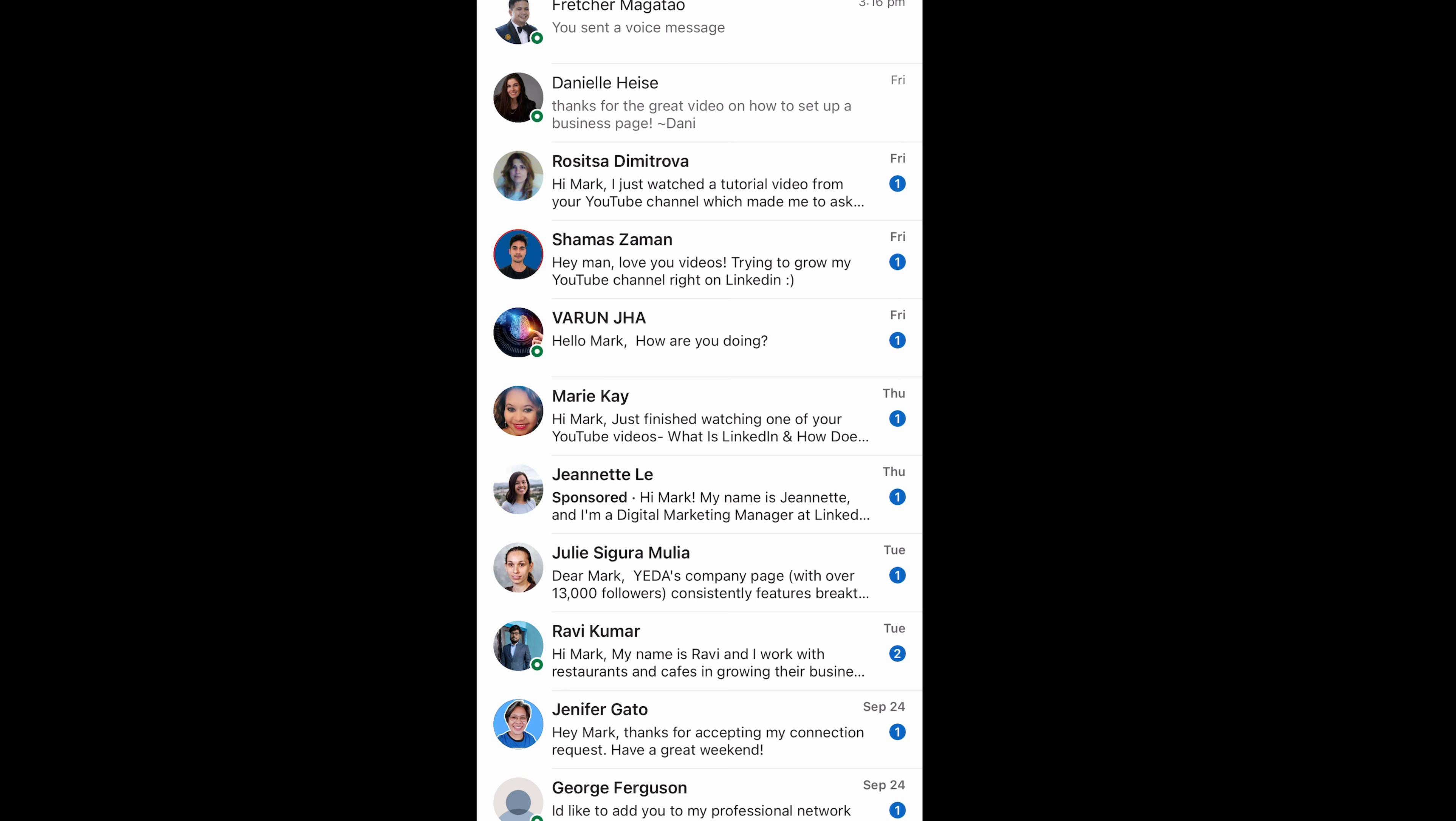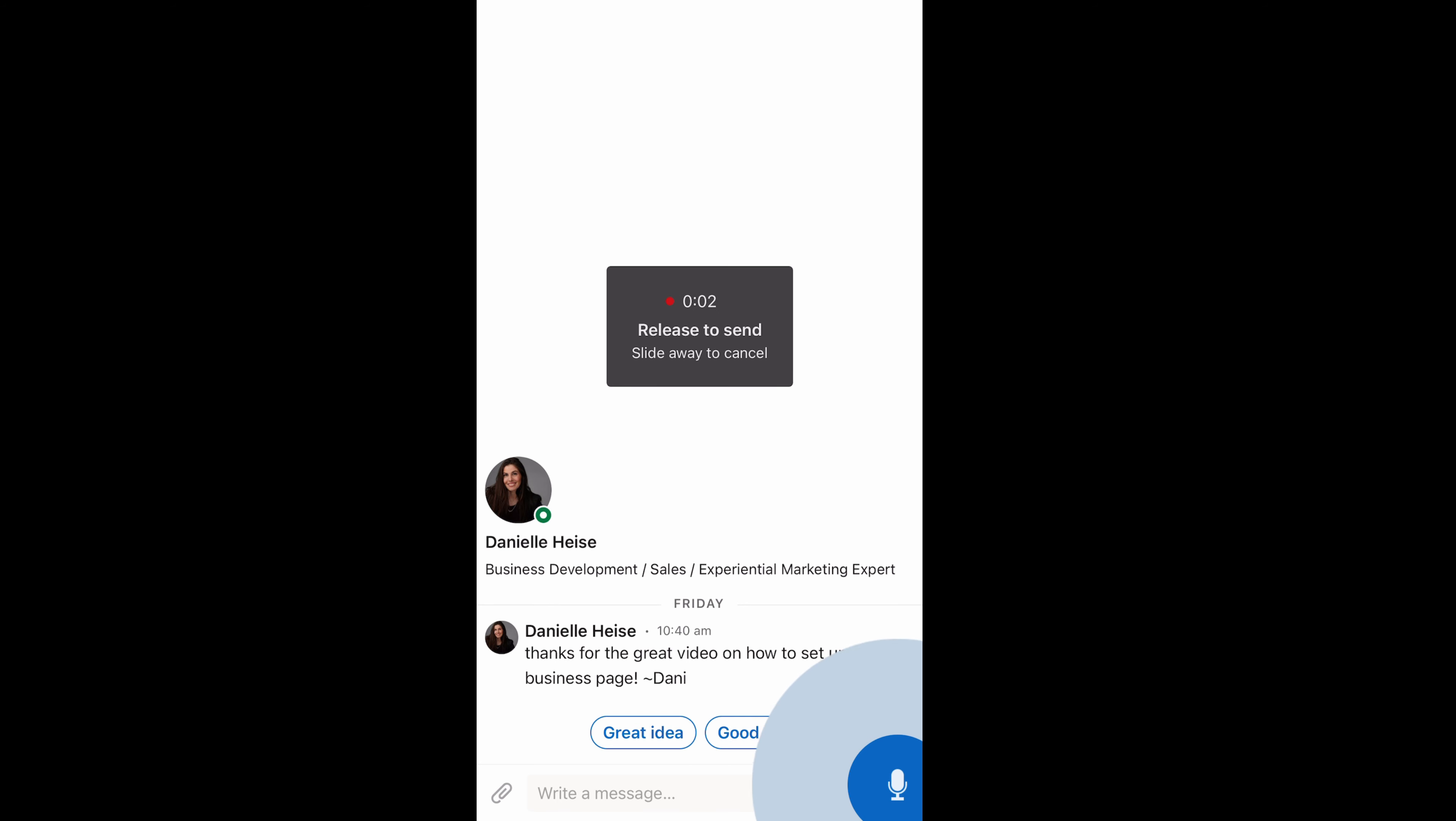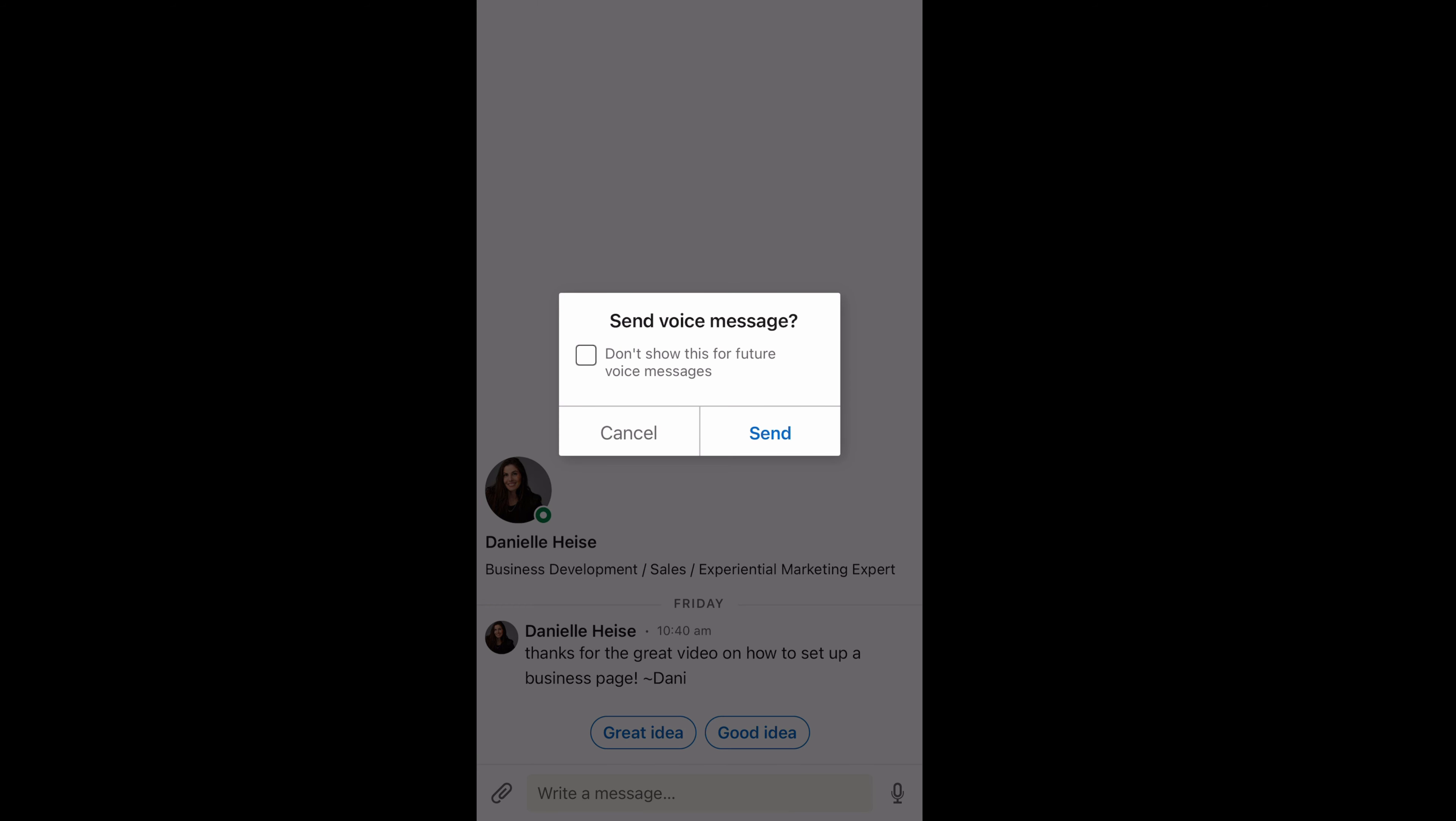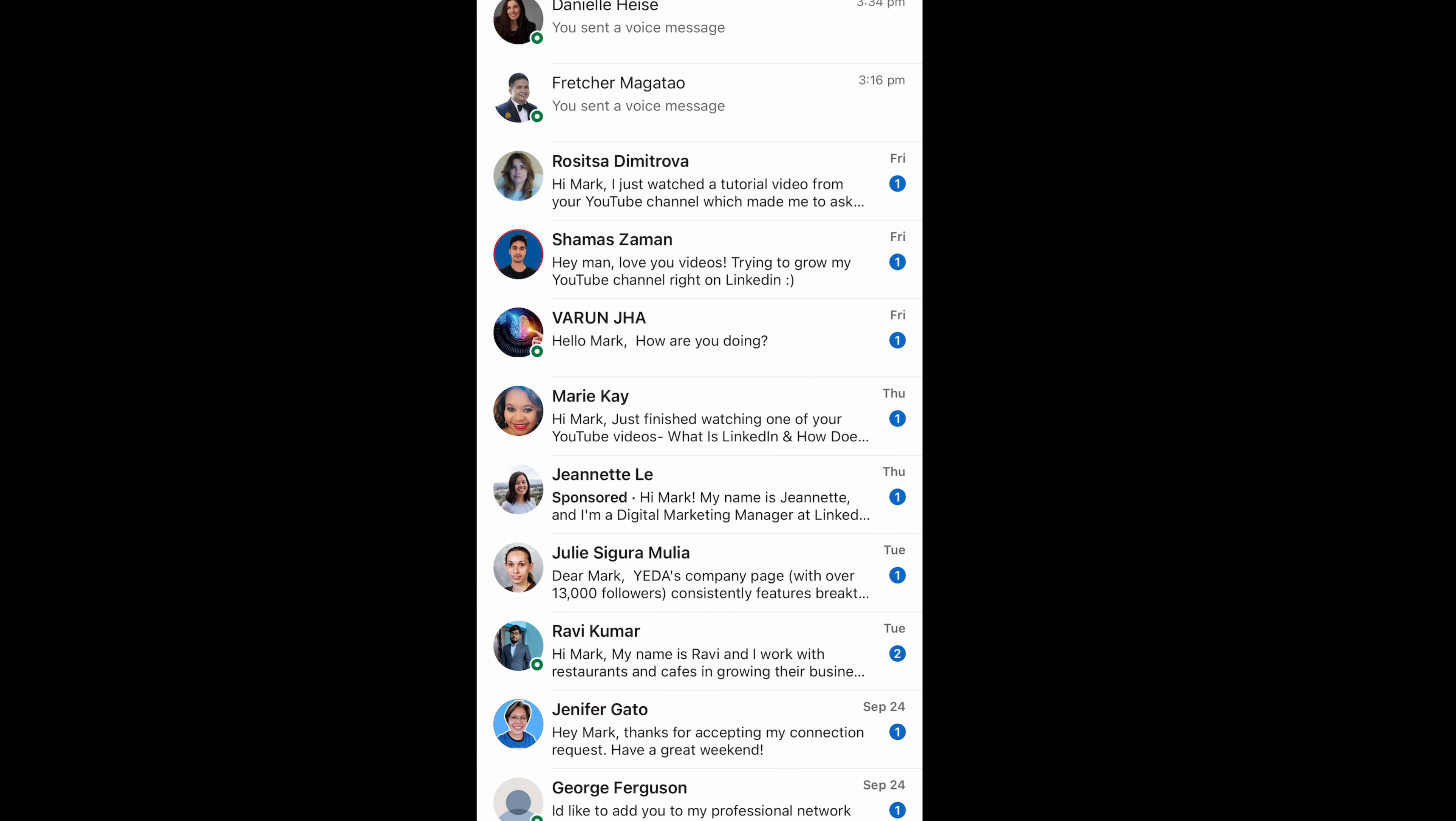Let me send another one. So let me tap on Danielle. Danielle sent me a message saying she watched one of my videos. So I'm going to send her a quick voicemail reply. I'm going to tap and hold the microphone icon at the bottom of my mobile phone. Good afternoon, Danielle. Thank you for the connection here on LinkedIn and thank you for the message. Glad that you found some use in some of my YouTube videos. Have a great day. And then I'm going to click on send. And there we go. The message has been sent. That's how simple and easy it is.